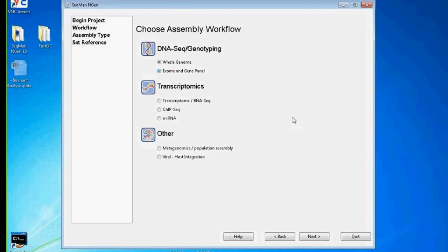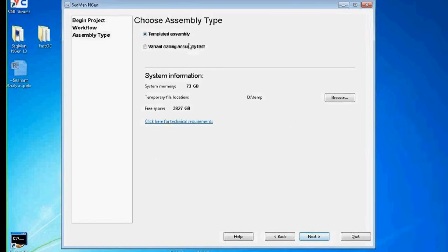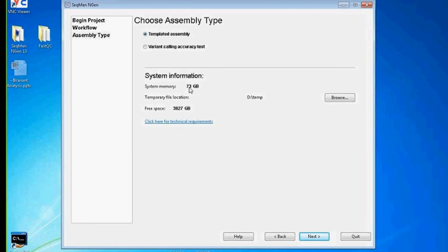We pick our workflow — exome and gene panel. There's also a variant calling accuracy test workflow. The SeqMan Engine wizard checks your computer to see how much memory and scratch disk space you have — you want at least 16 gigs of RAM and about a terabyte of free space on the scratch disk for larger assemblies. For template files, there's a new button to download a genome template package from the DNA Star website, which includes annotated chromosomes in GenBank format and the dbSNP database containing all validated known SNPs.